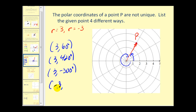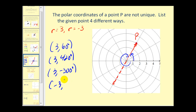If we use a negative R value of negative three, the terminal side of our angle should point in the opposite direction. An angle terminating in the opposite direction works with a negative R, so we could use 180 plus 60, or 240 degrees, or any angle coterminal to 240 degrees.